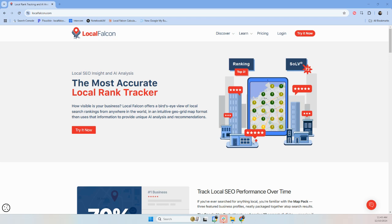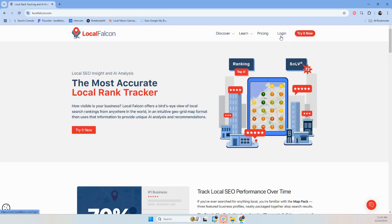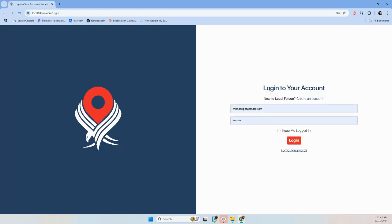With the new Campaigns AI launching, I wanted to quickly take you through start to finish how to get started on that. So start by creating or logging into your LocalFalcon account.